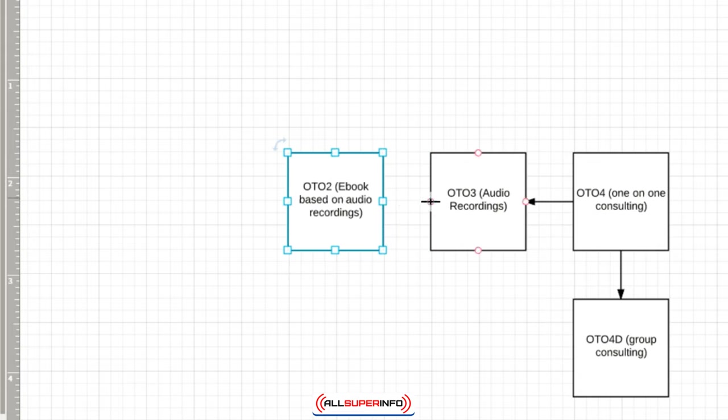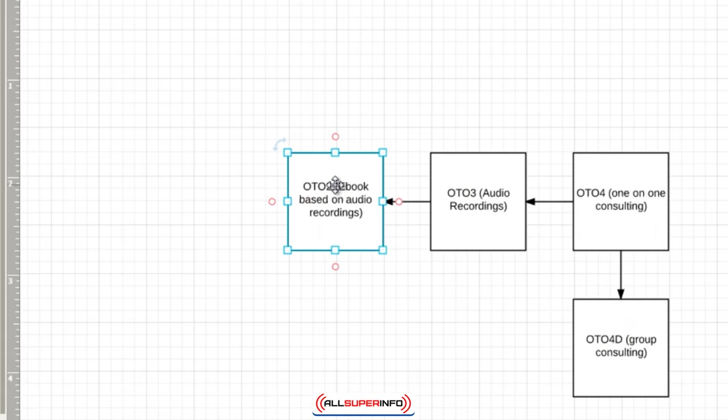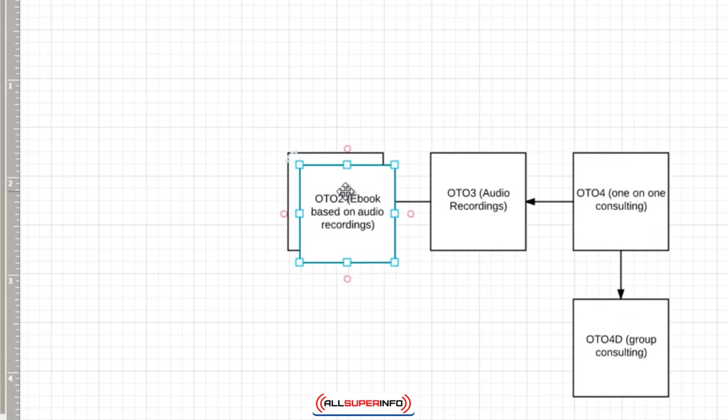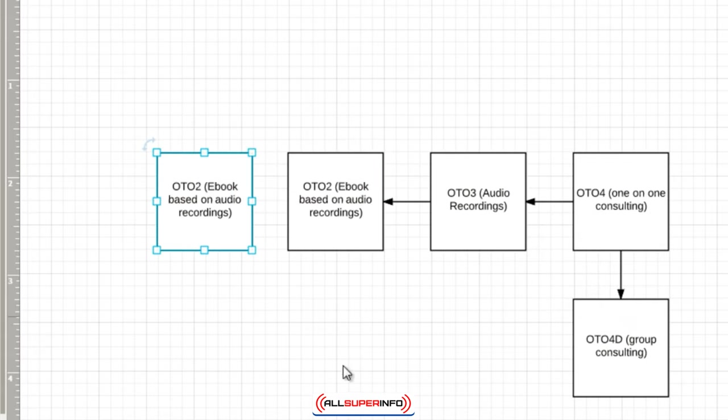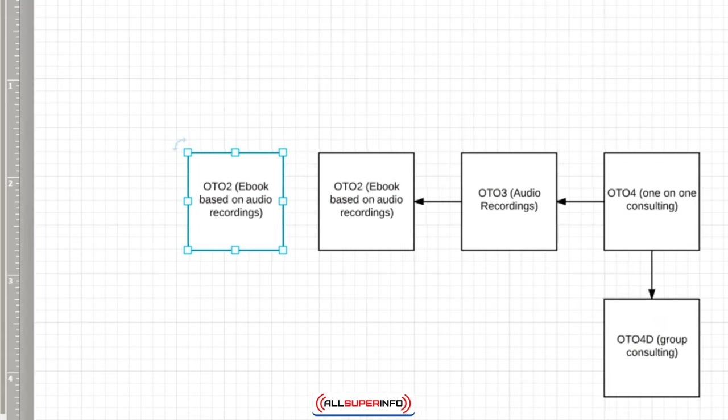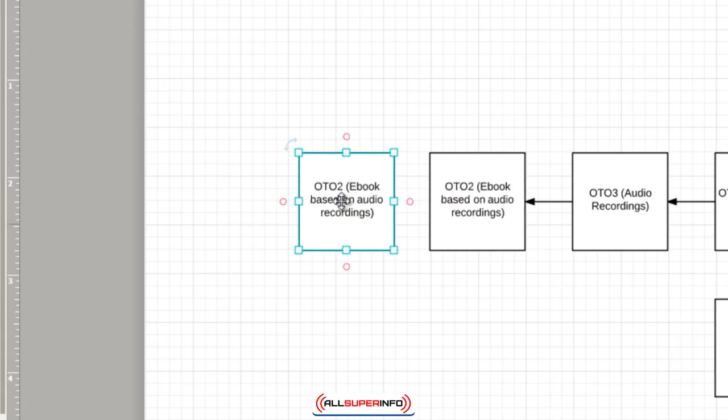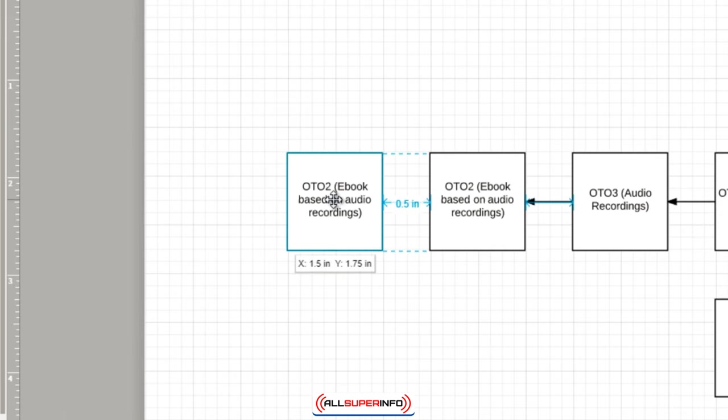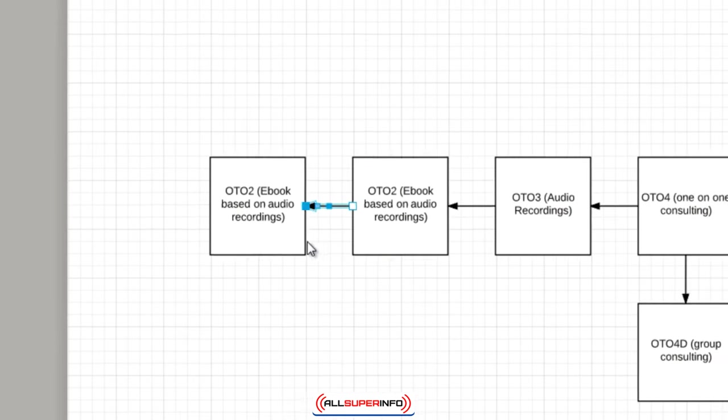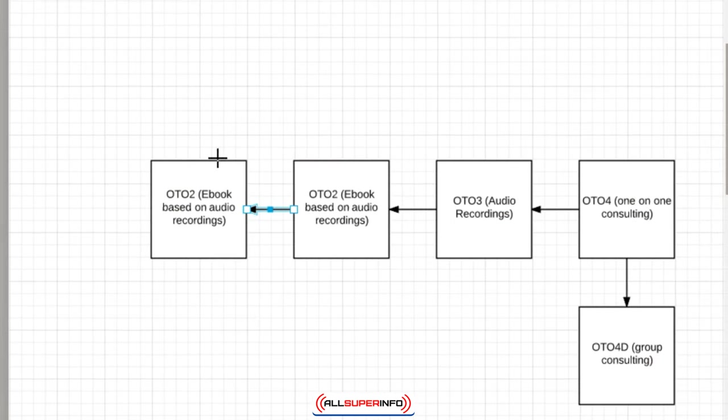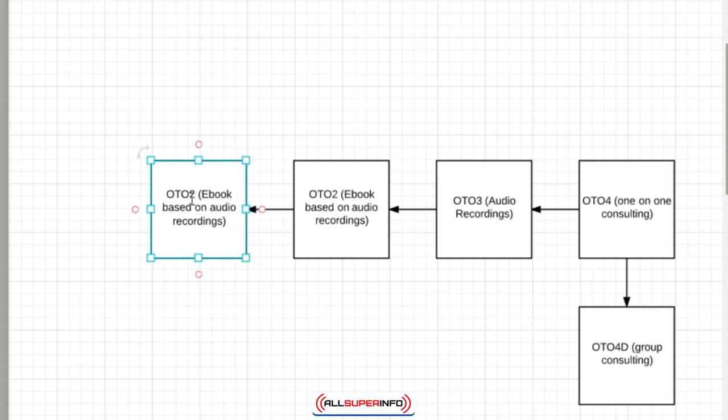I like to use arrows for progression, but obviously later on we're going to have to switch the arrows because we're going to move the other direction. This is just to help me build it out initially. So OTO1.